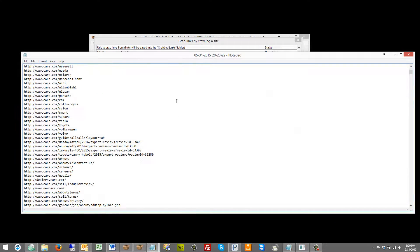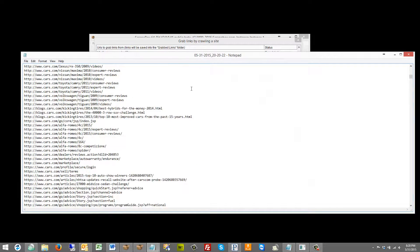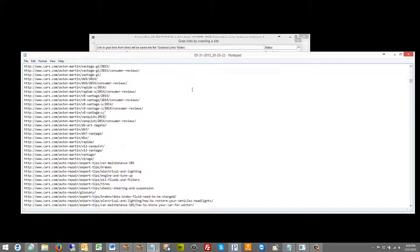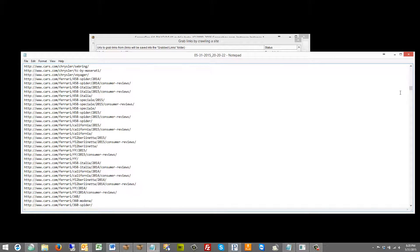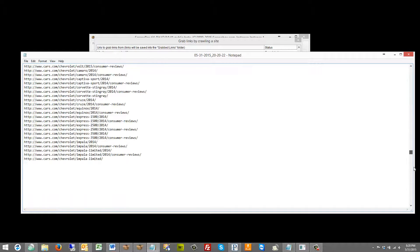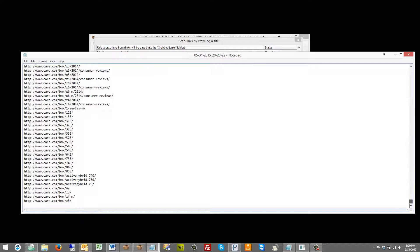Again if we look at these now we have a lot of links from cars.com and we can keep going up to four levels deep and get a lot of links.